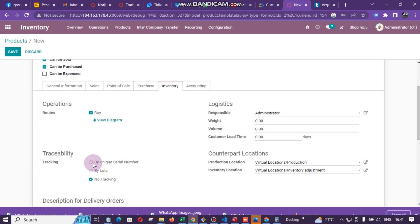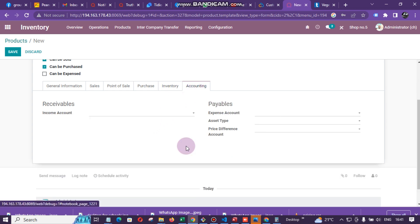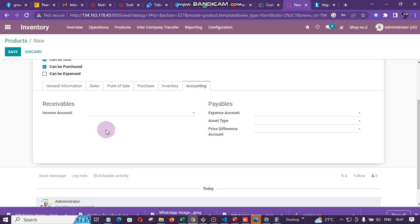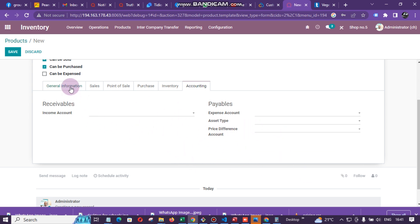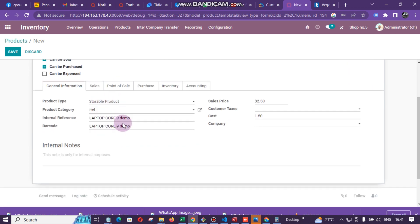All the remaining inventory options you can just leave as they are — we don't need anything further. Under Accounting, just leave it as it is; the system will automatically post to the relevant accounts. So essentially we just need to enter the product name, category, internal reference, barcode, and the cost and selling price.